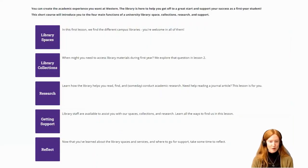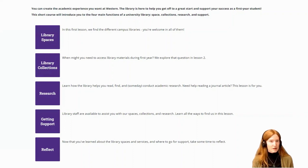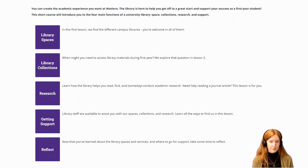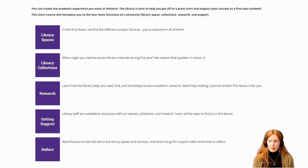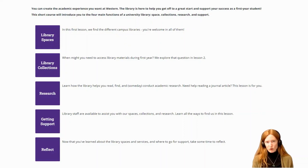This is a snapshot of the main page of the module. In the end, we chose very deliberate language — we were asking questions, talking about what the library does rather than telling learners what they should be doing with this information. We've got four major sections: library spaces, library collections, research, and getting support. Those were identified starting from the main functions of an academic library, then broken down into more digestible chunks.